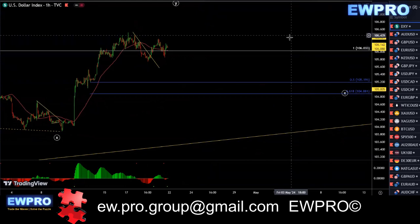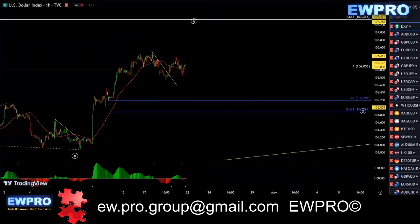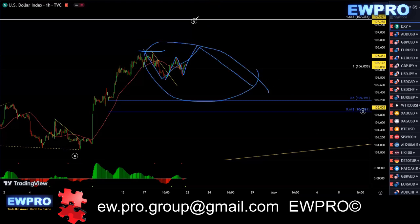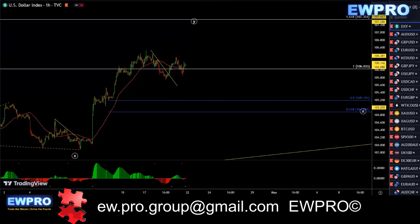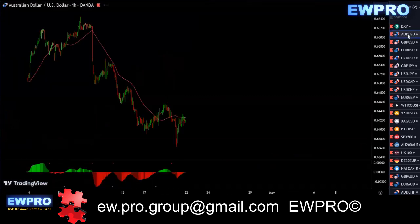In here we may get three up — like one, two, three — just breaking that top, and then we get an A, B, C, giving us a running or expanding flat. It may even turn into a regular flat if this top isn't broken. So just waiting for that time factor. Other than that, you're pretty much just scalping on the lower timeframes.